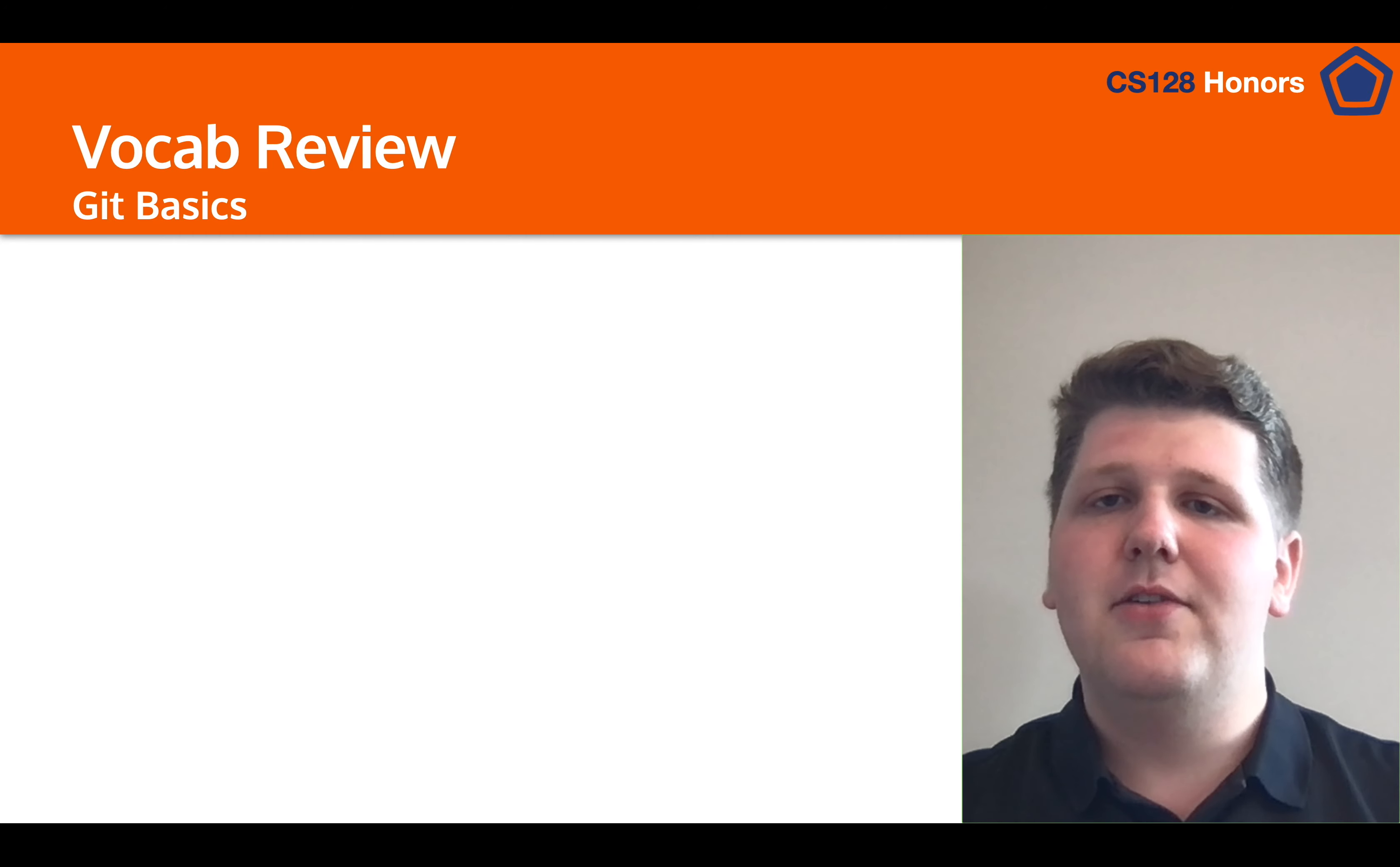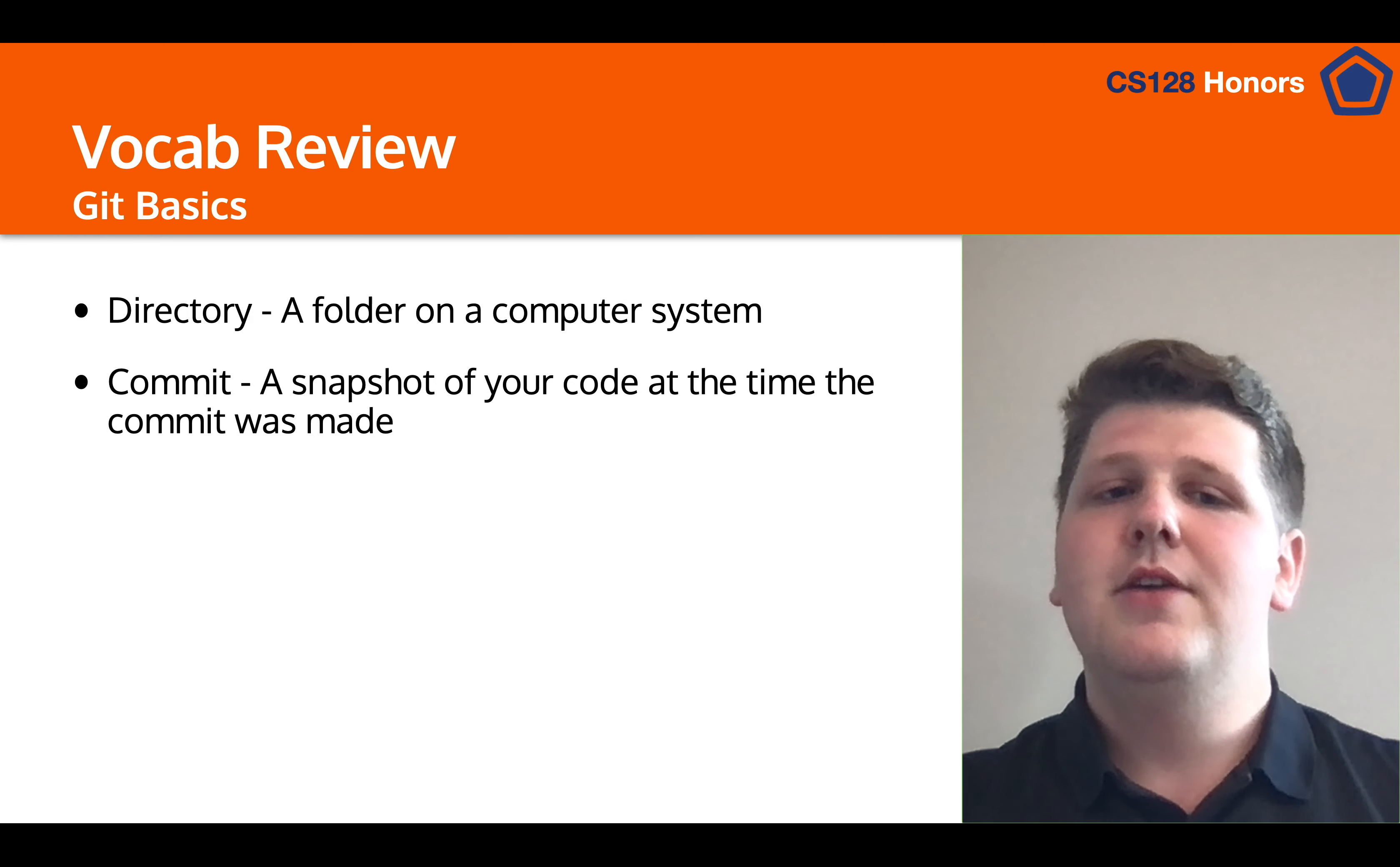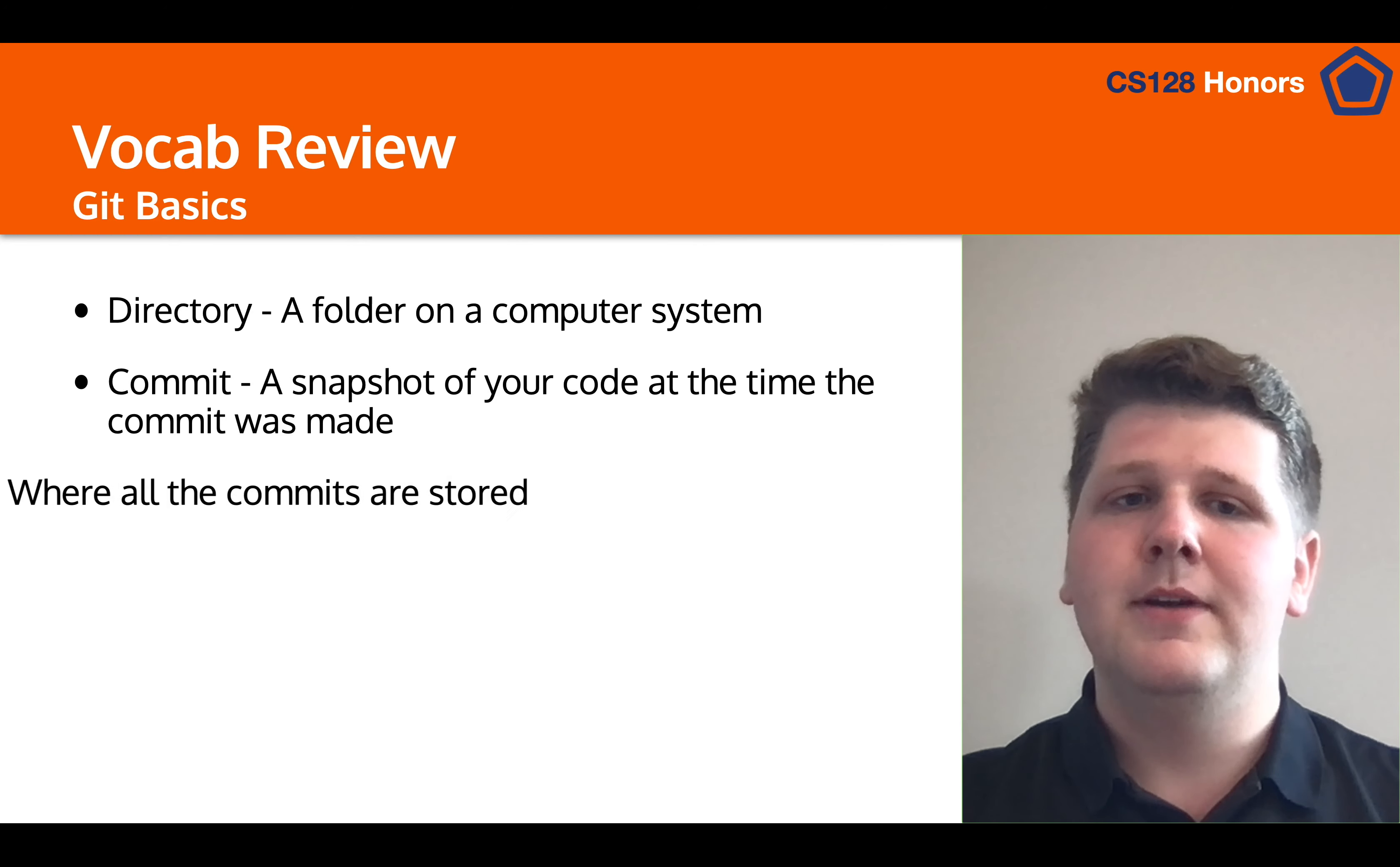So let's do a little bit of vocab review from the last lesson. First off we talked about directories, which is a folder on a computer system. We talked about commits, which is a snapshot of your code at a point in history so that you can refer back to it at a later date.